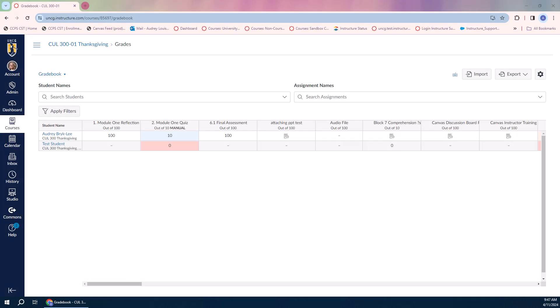This is a great way to provide some flexibility while maintaining structure and accountability. Because Canvas is going to do this for you automatically, it removes the potential for guilt or difficult conversations you might experience when applying a late submission policy.